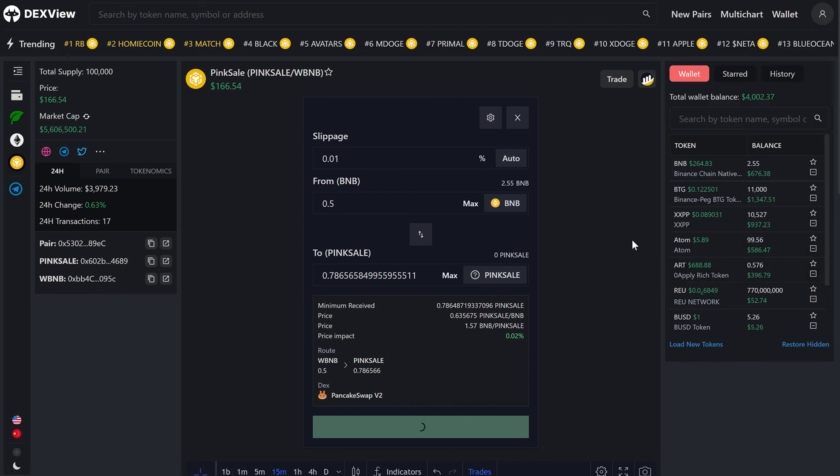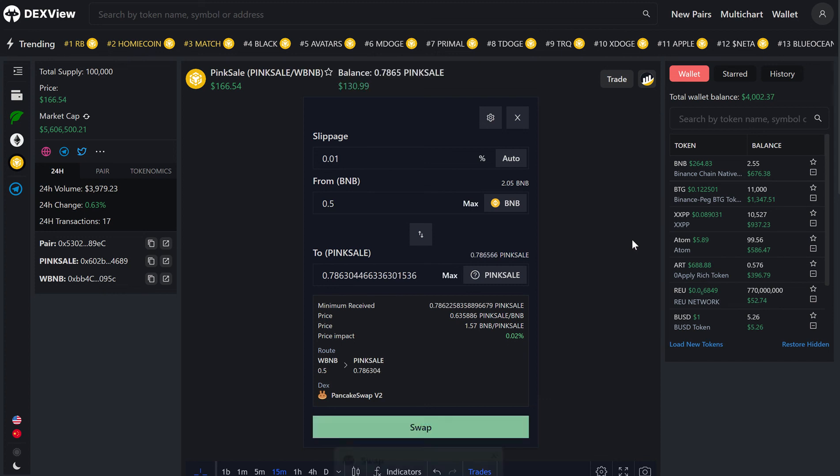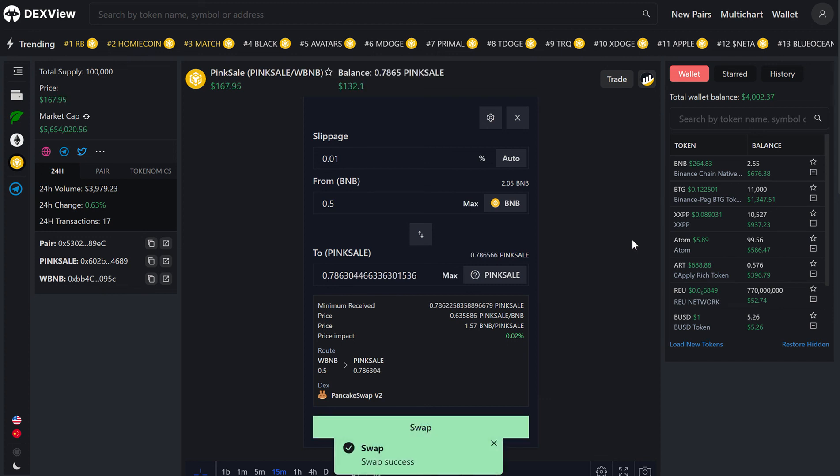And it's as simple as that to buy a token using DexView. For now, we'll just wait for BNB chain to accept the transaction, which it has, we can see swap success.